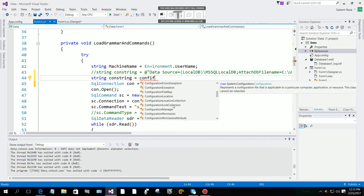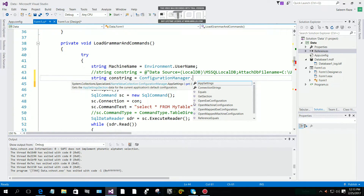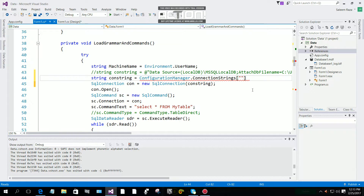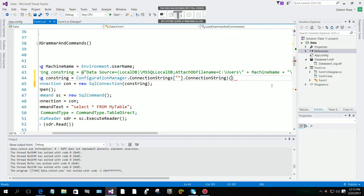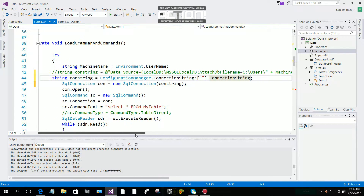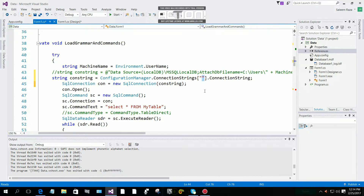Set it equal to ConfigurationManager.ConnectionStrings, then add round braces and then dot ConnectionString. Like this. You have to give this ConfigurationManager the SQL connection — SqlConnection — and then you are going to give the connection string for this one.